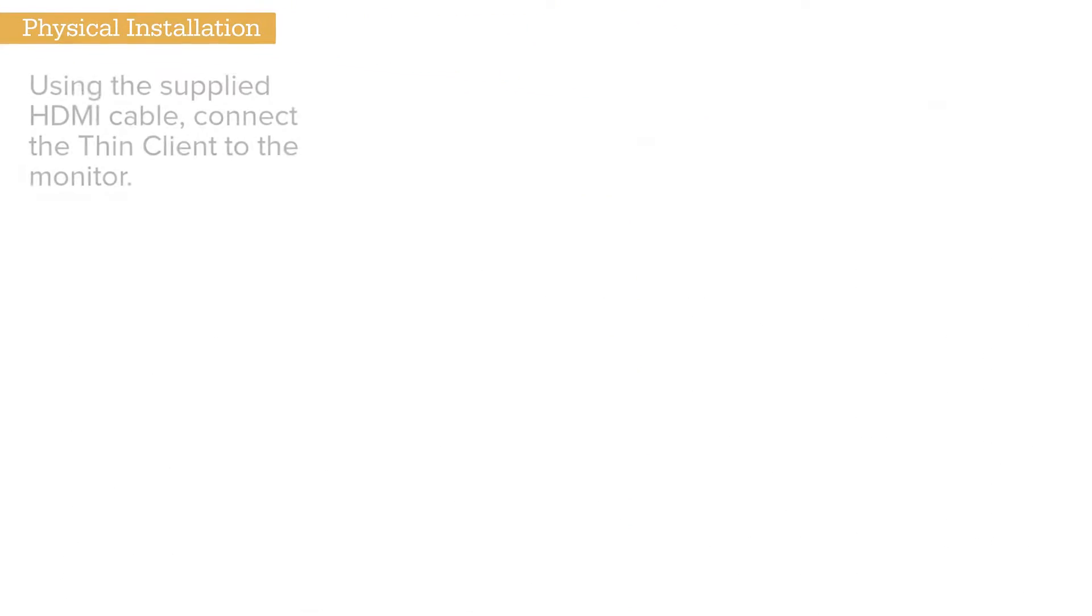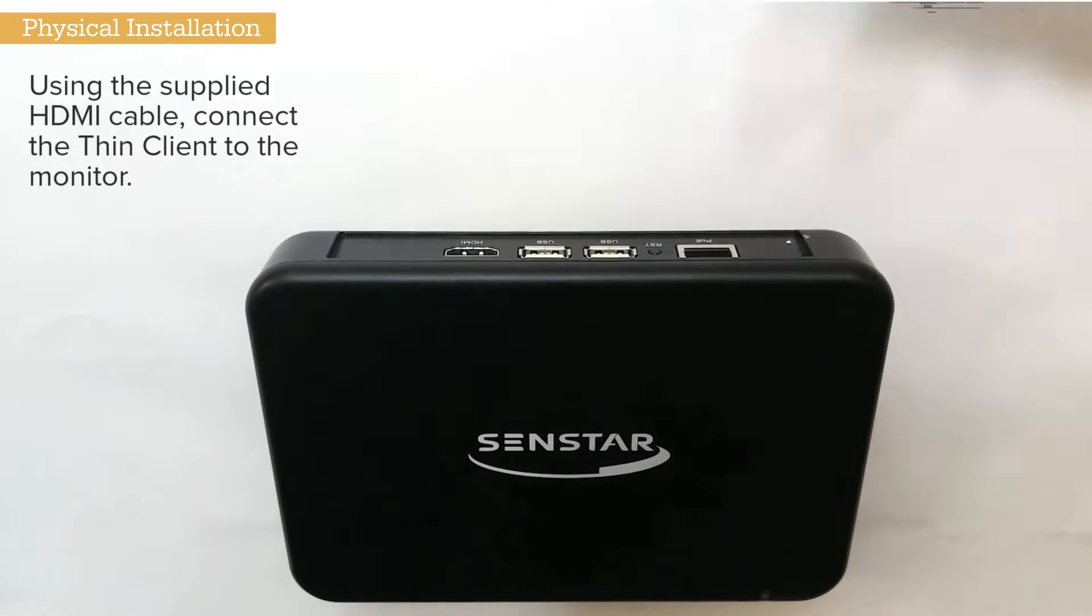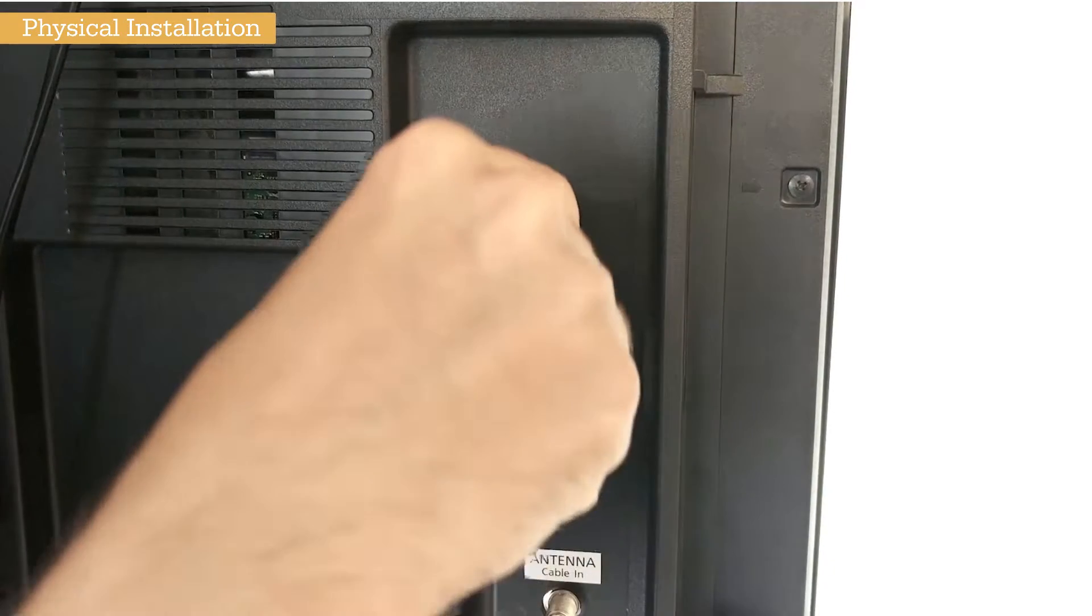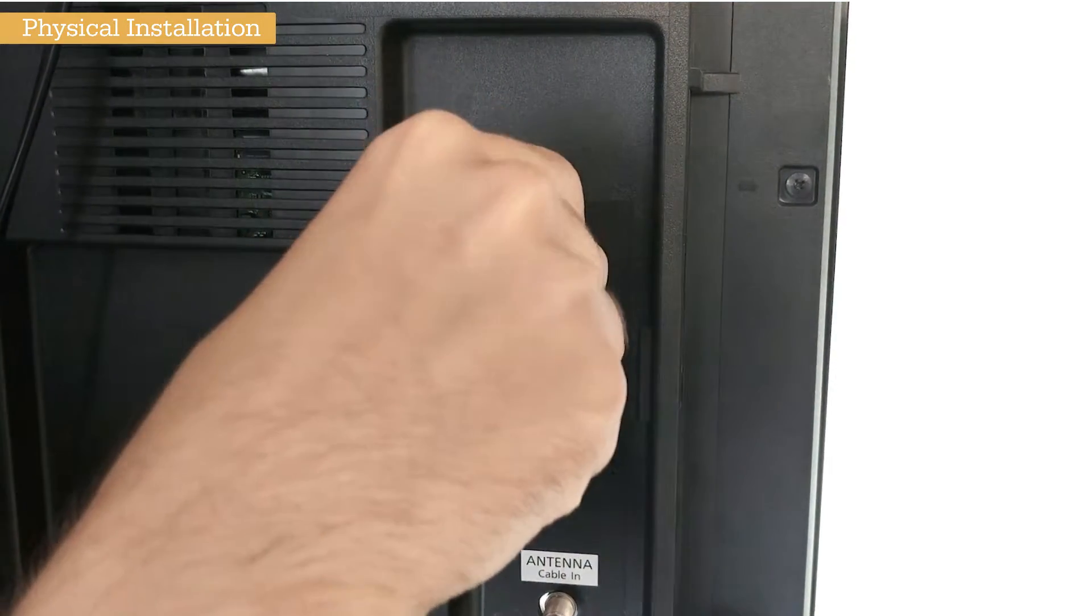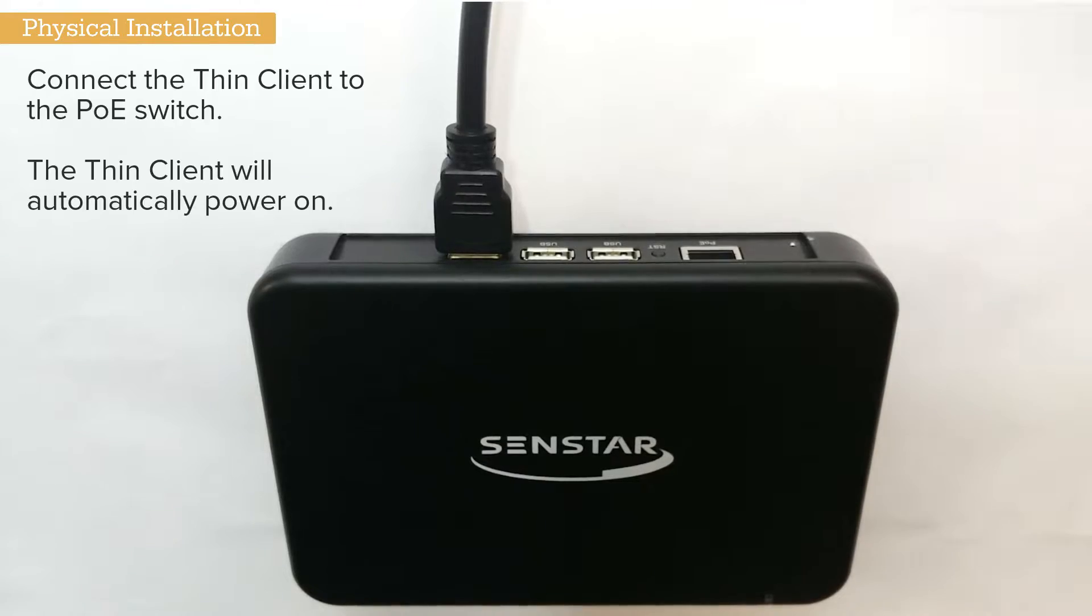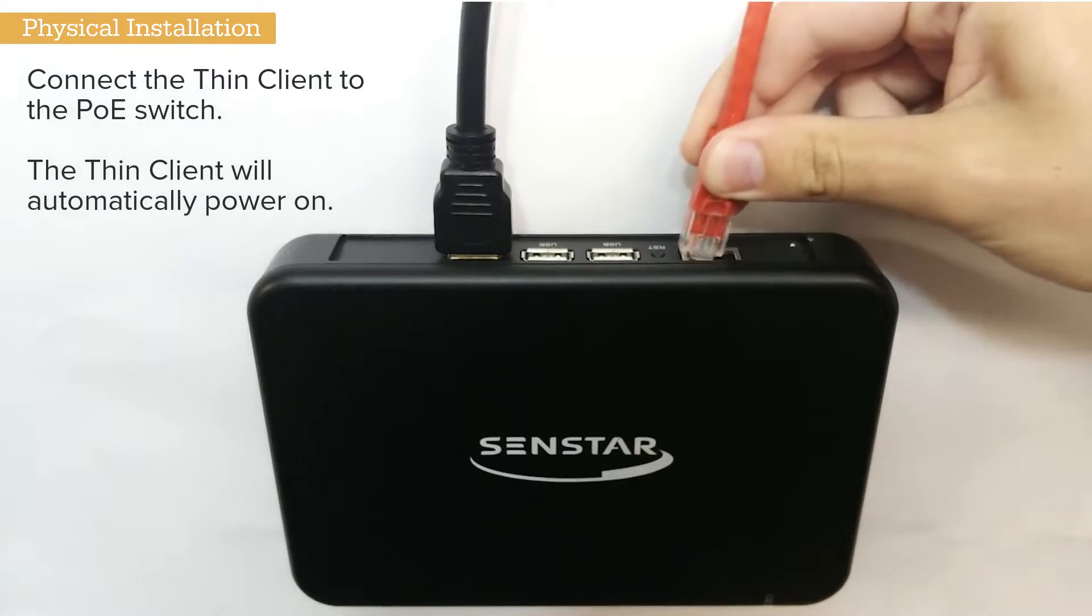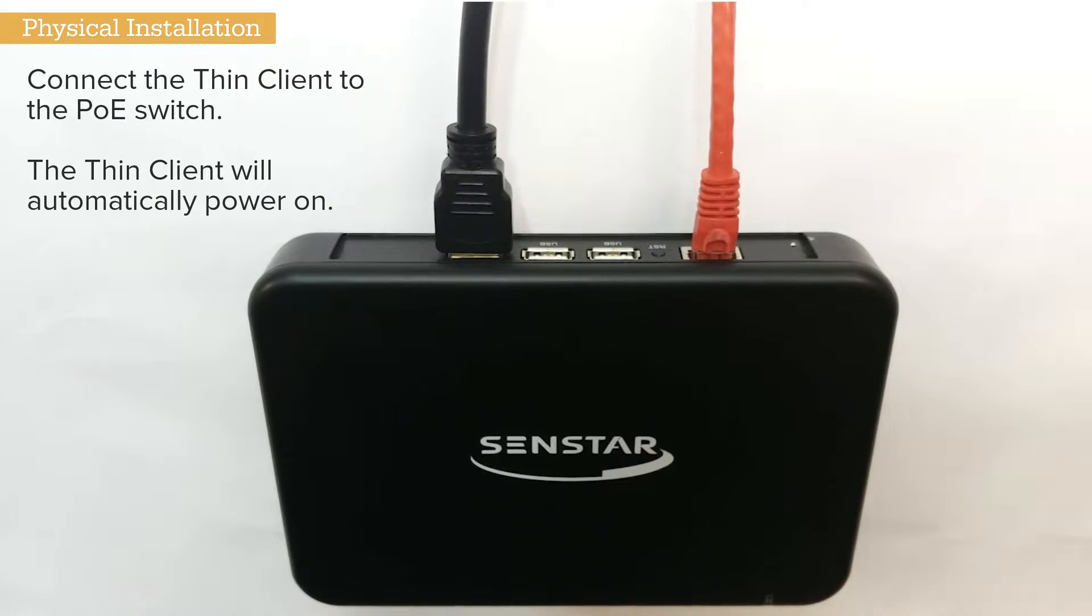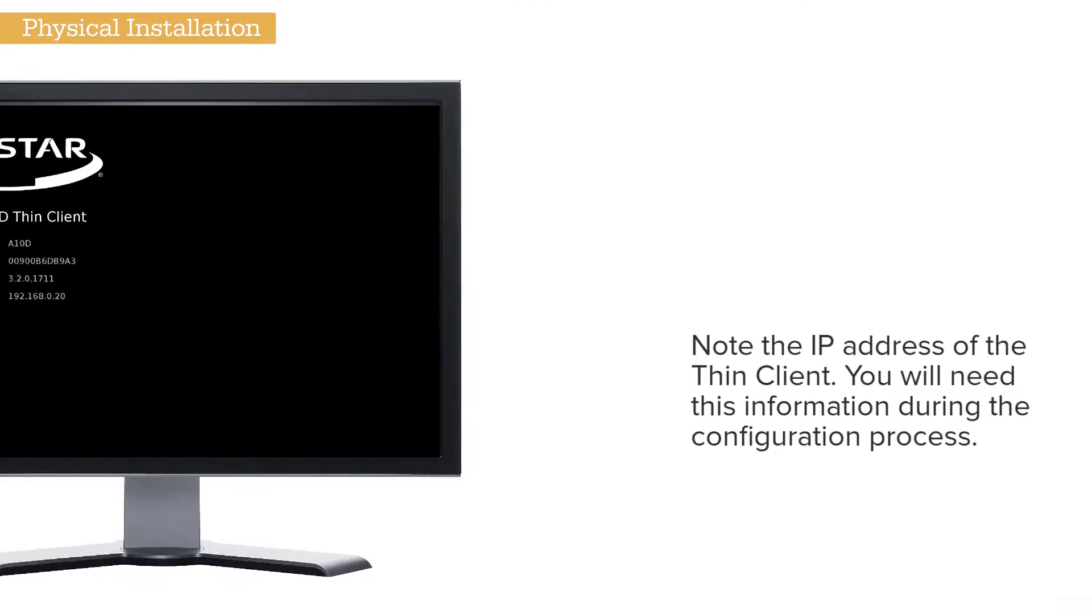Using the supplied HDMI cable, connect the Thin Client to the monitor. Connect the Thin Client to the PoE switch. The Thin Client will automatically power on.